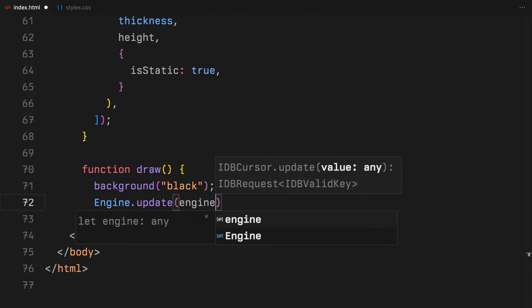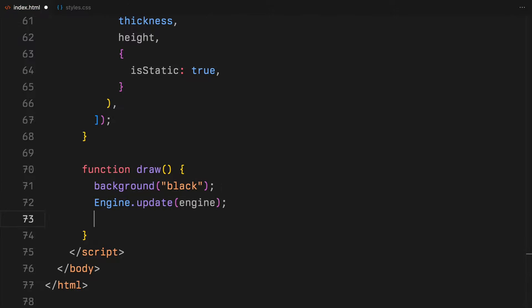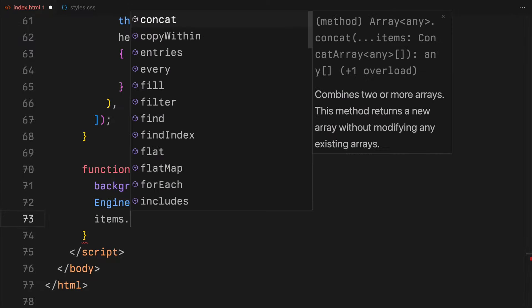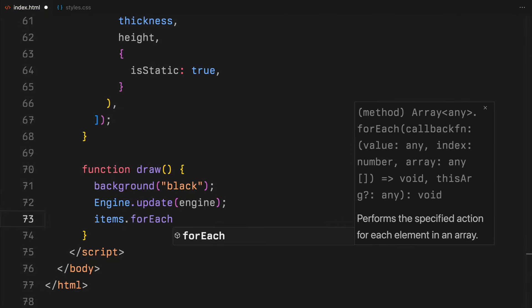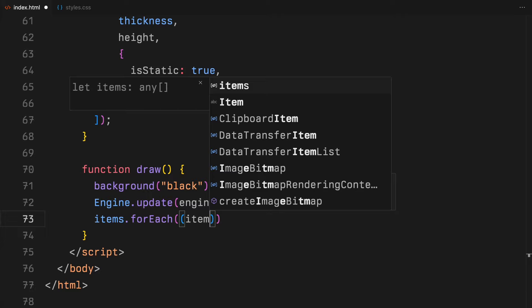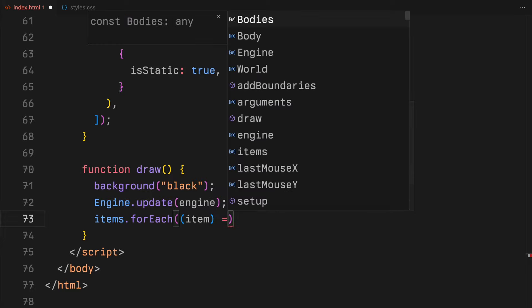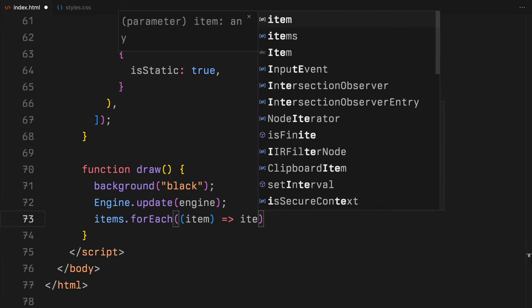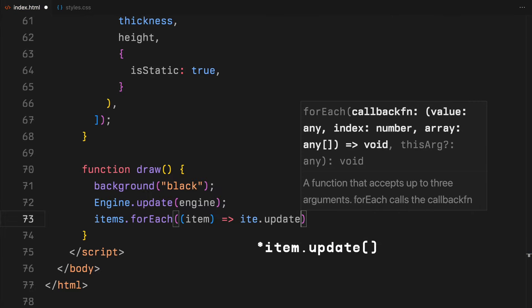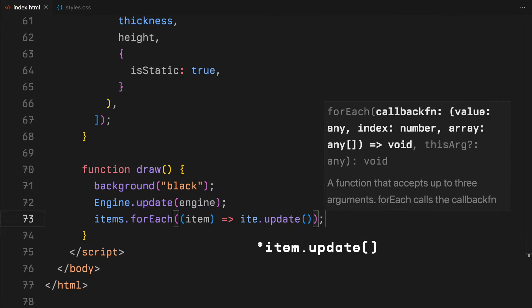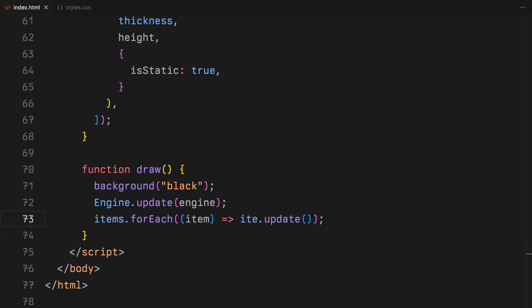Finally, we loop through each item in our array, calling update function on each to adjust their positions and rotations based on the latest physics data. This loop keeps our animation smooth and responsive.